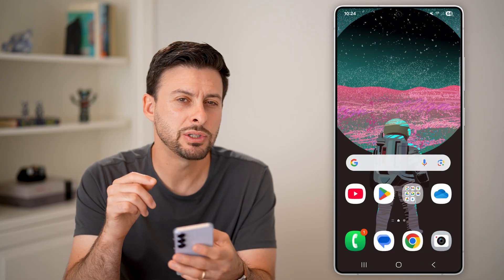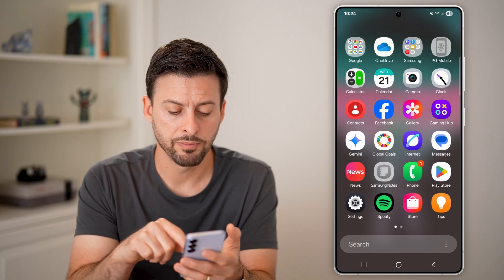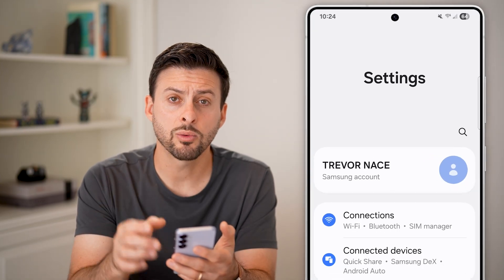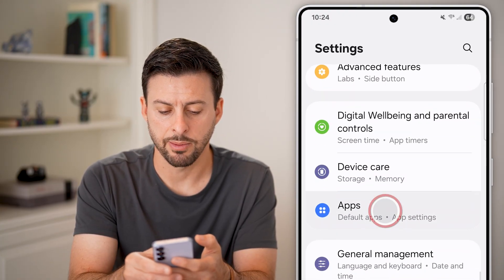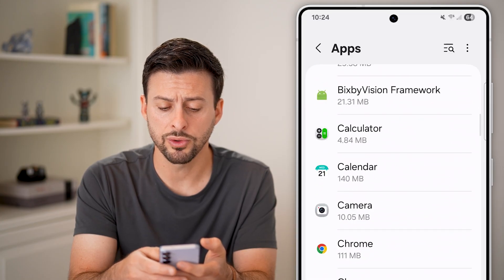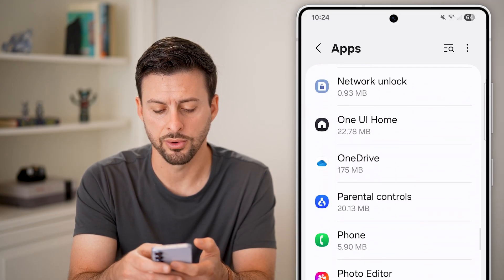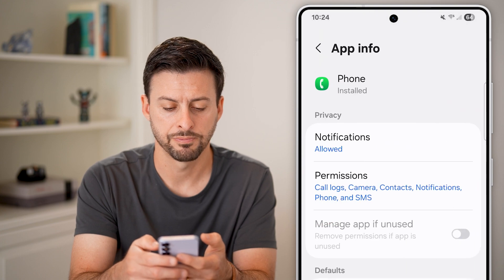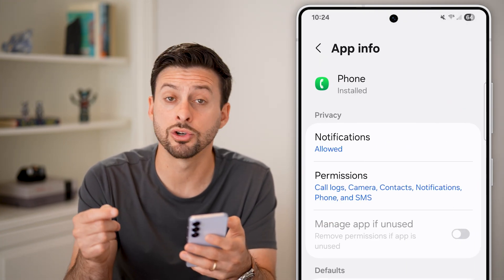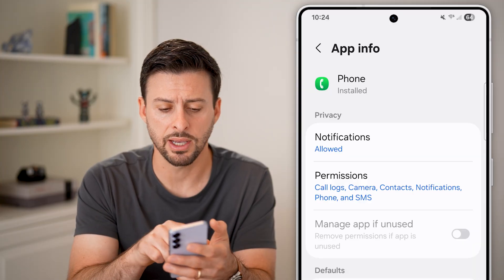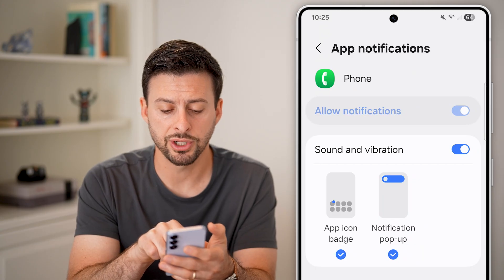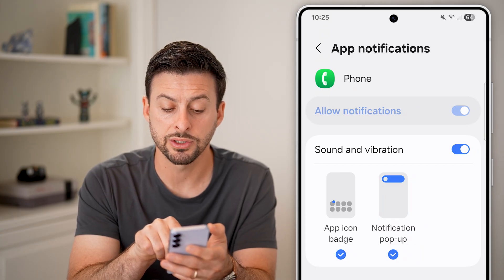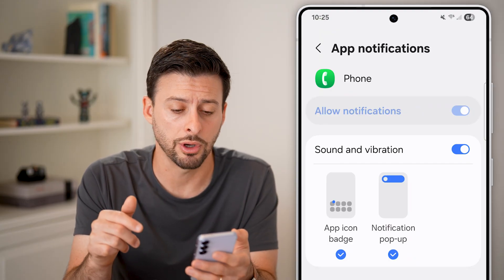We also need to go into your settings to change those notification settings. Let's swipe up and tap on Settings, then scroll down until we get to the Apps section. Once you get to Apps, tap on that, then scroll down to the P section for Phone and tap on it. You need notifications to be turned on for your Phone app itself, so tap on Notifications and make sure everything is turned on — sound and vibration, app icon badges, as well as notification pop-ups are all turned on.